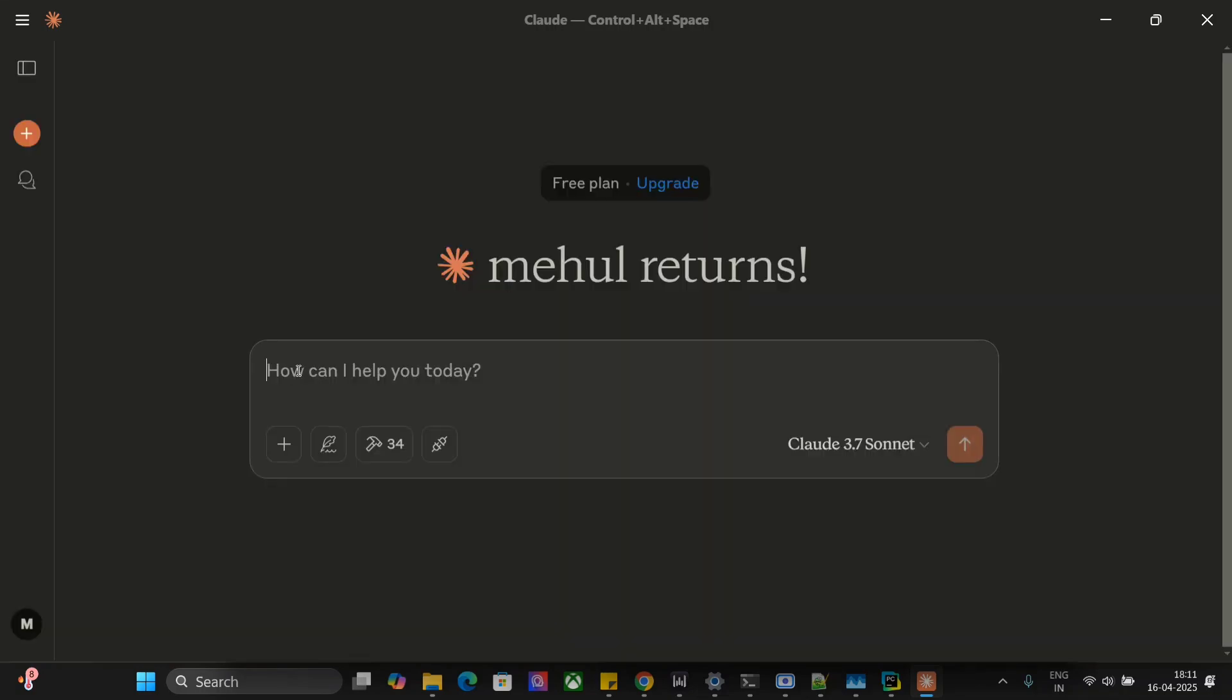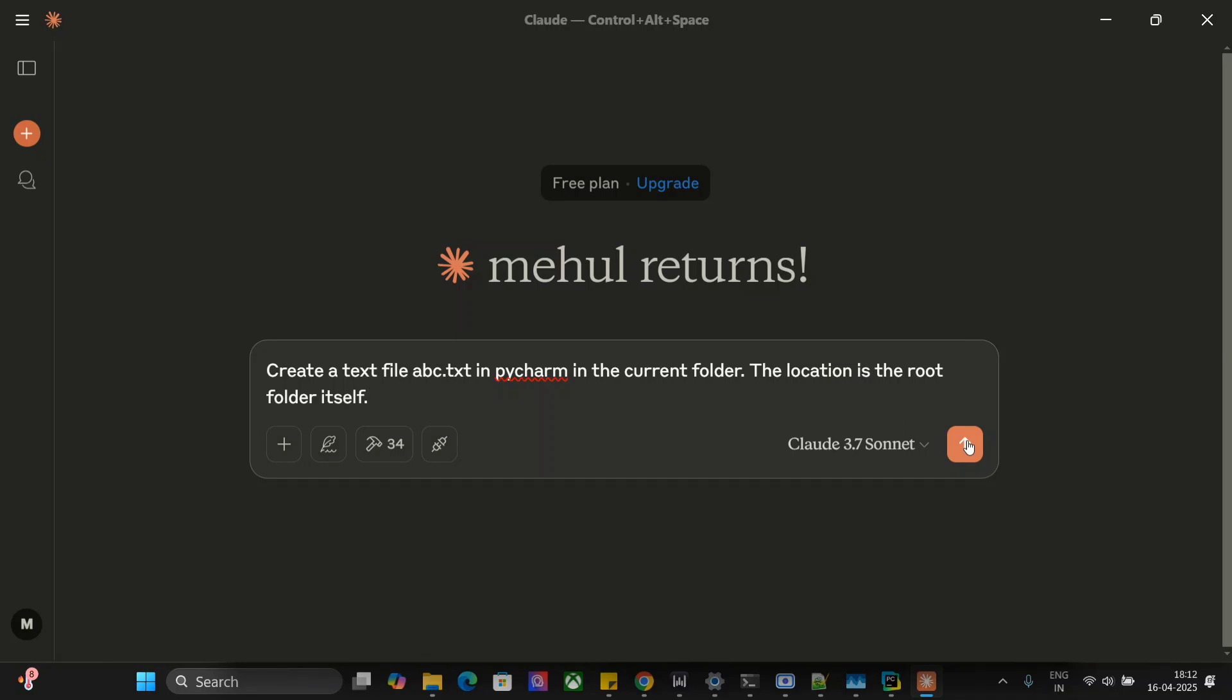So let me try out a few things and then we will start off. Create a text file abc.txt in PyCharm in the current folder. The location is the root folder itself. So this is the prompt I'm passing. It will help us creating a new file. Let me hit enter.